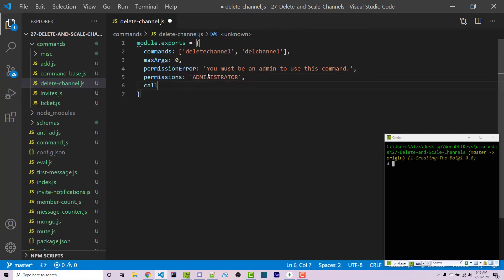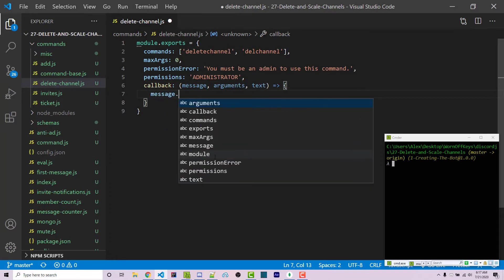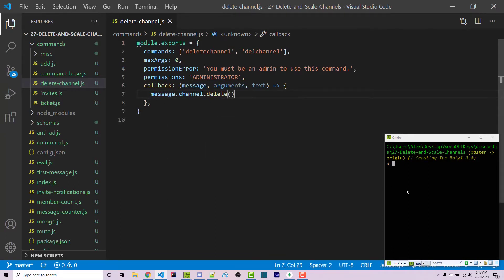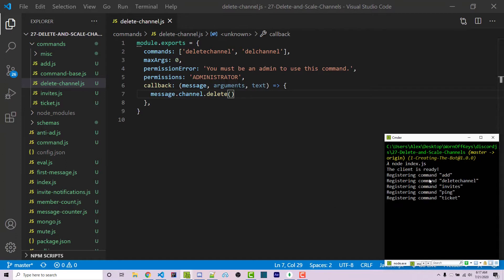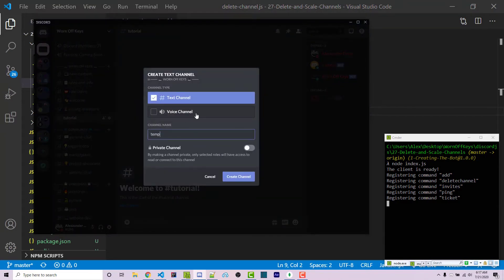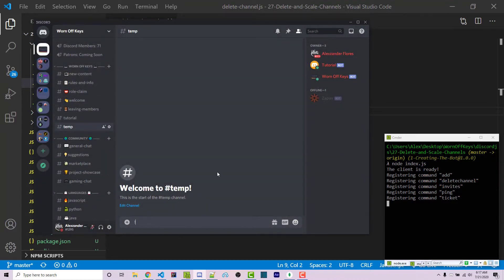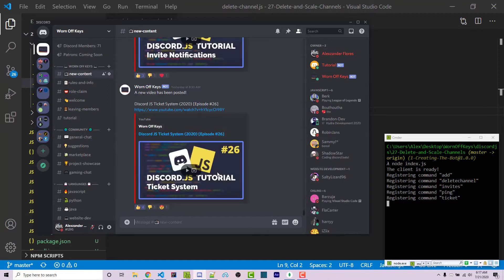Finally, we have our callback function with message, args, and text. We don't actually care about text and args here, but they exist for other commands. We can simply run message.channel.delete. If I save this and run the bot with node index.js, it registers the command. Going into Discord, I create a new text channel called 'temp', use !del channel, and it automatically deletes the channel.